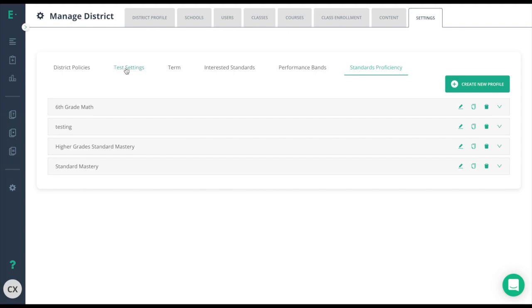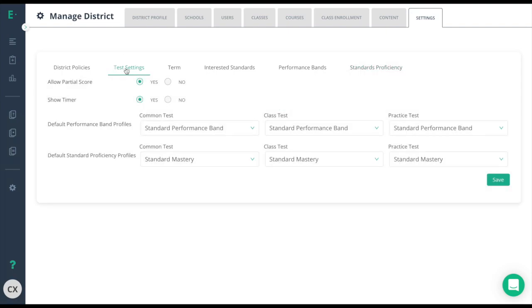In test settings you will be able to set the defaults for allow partial score and show timer. Allowing partial score will give students half credit if they get half of a question correct. Show timer will work like a stopwatch that shows the students how long they're taking on an individual question so they can set their pace a little easier.